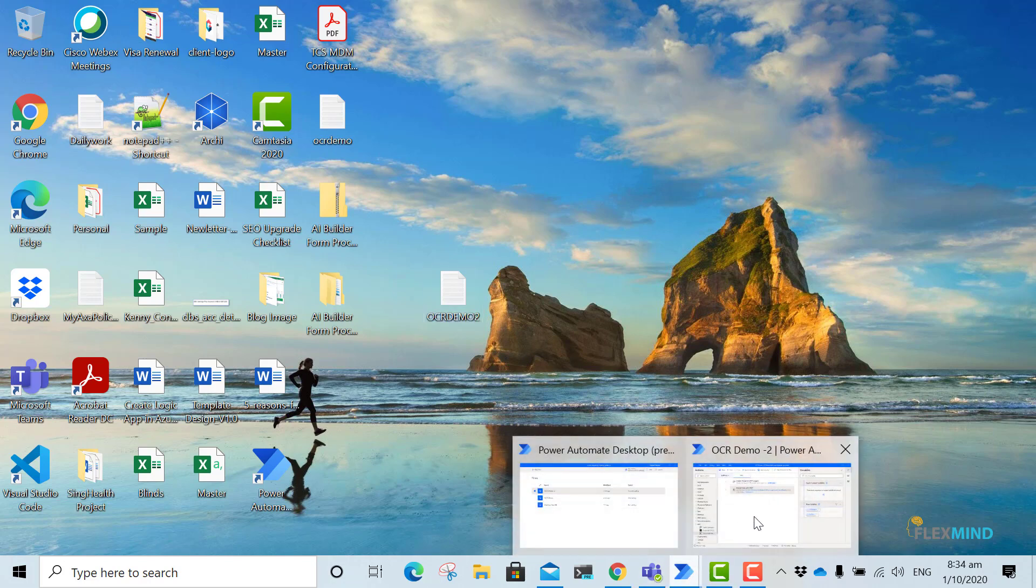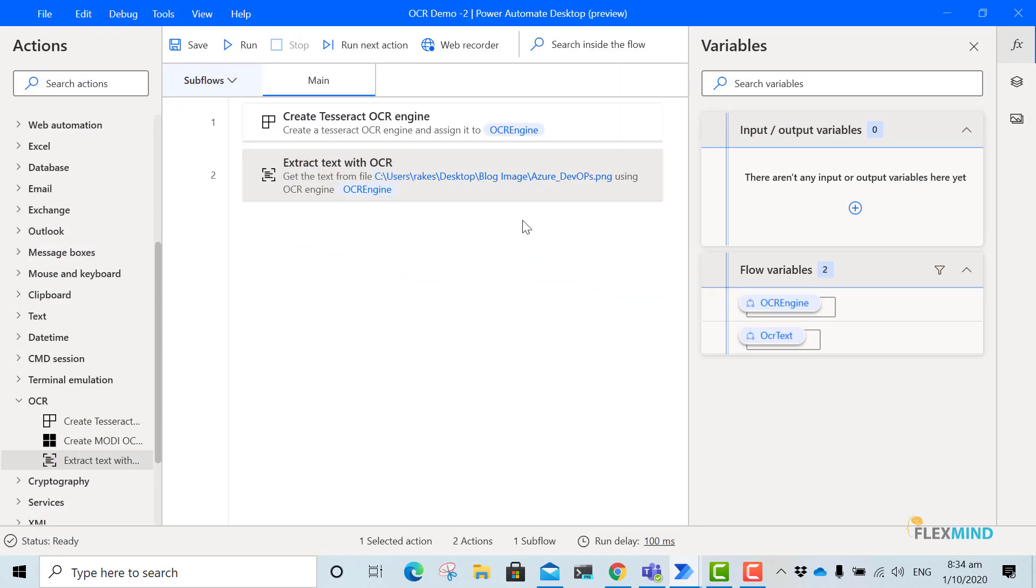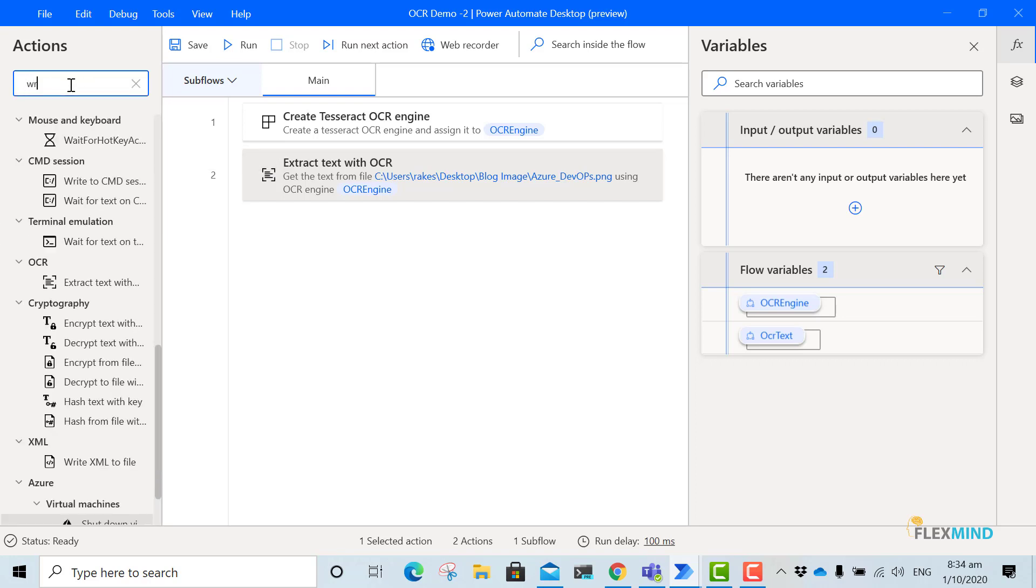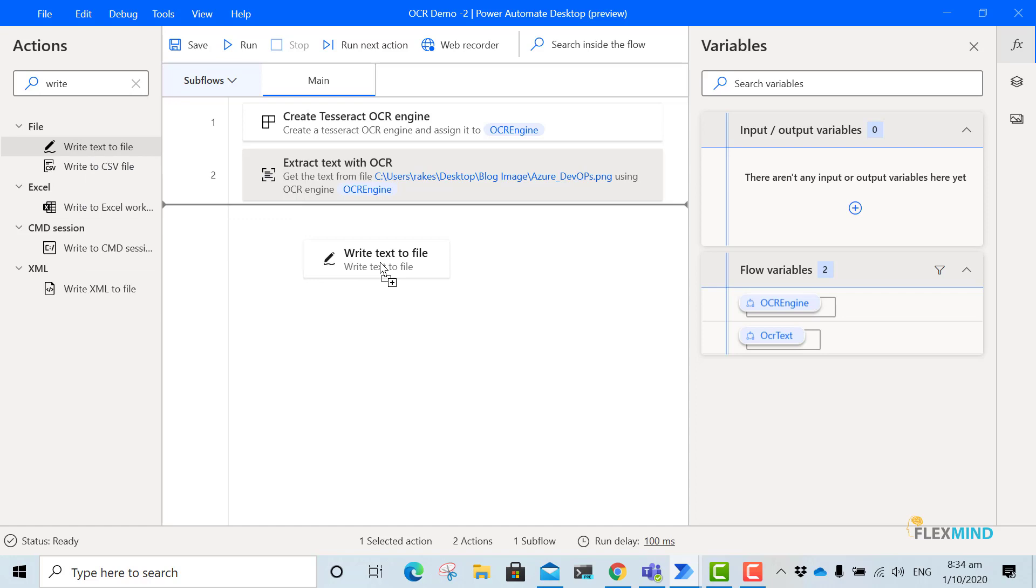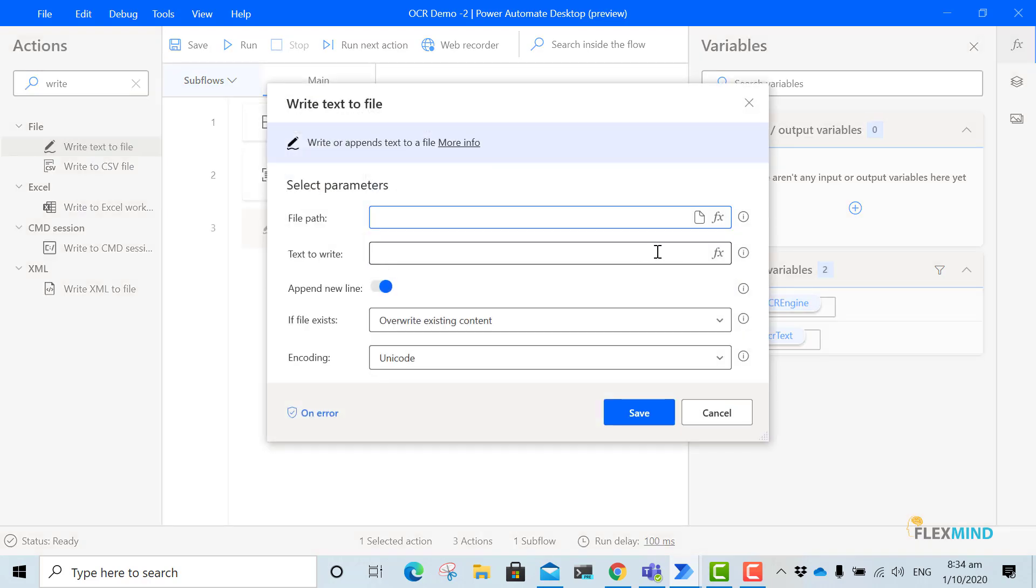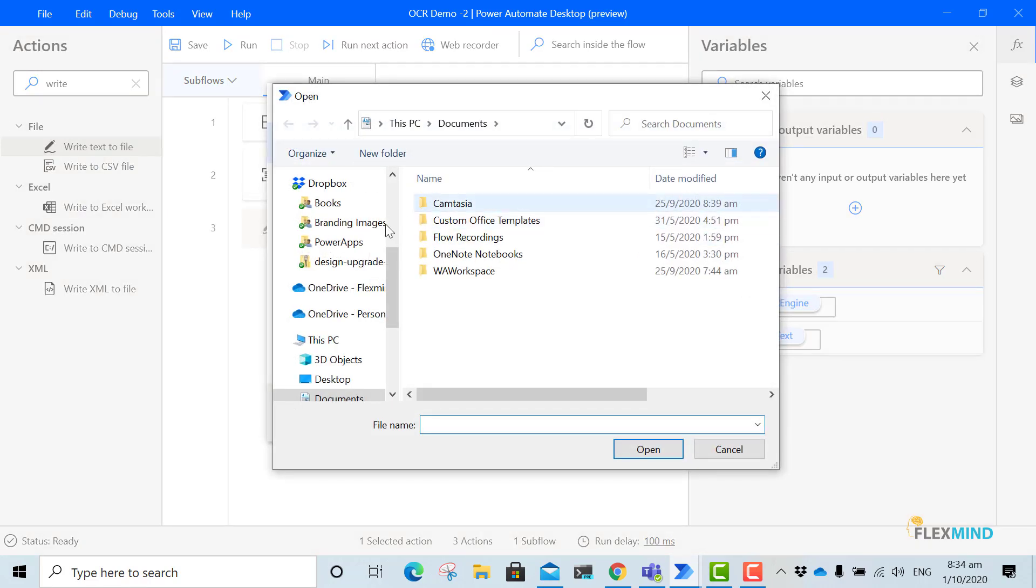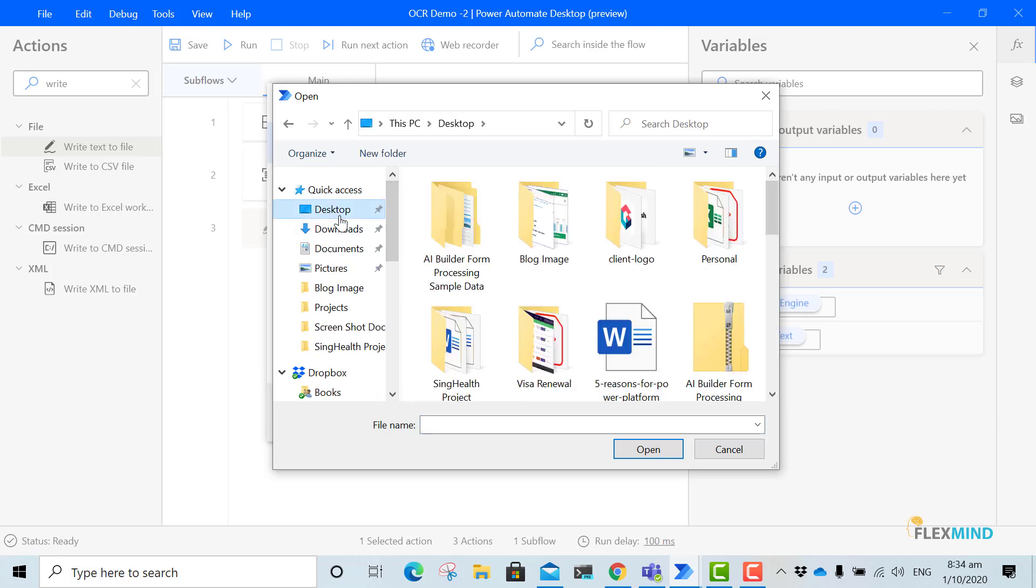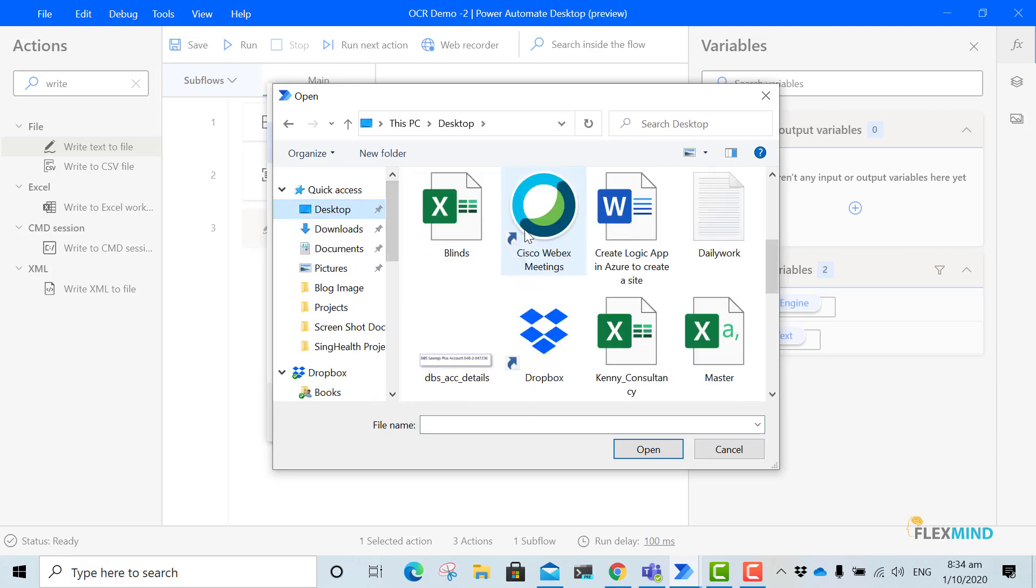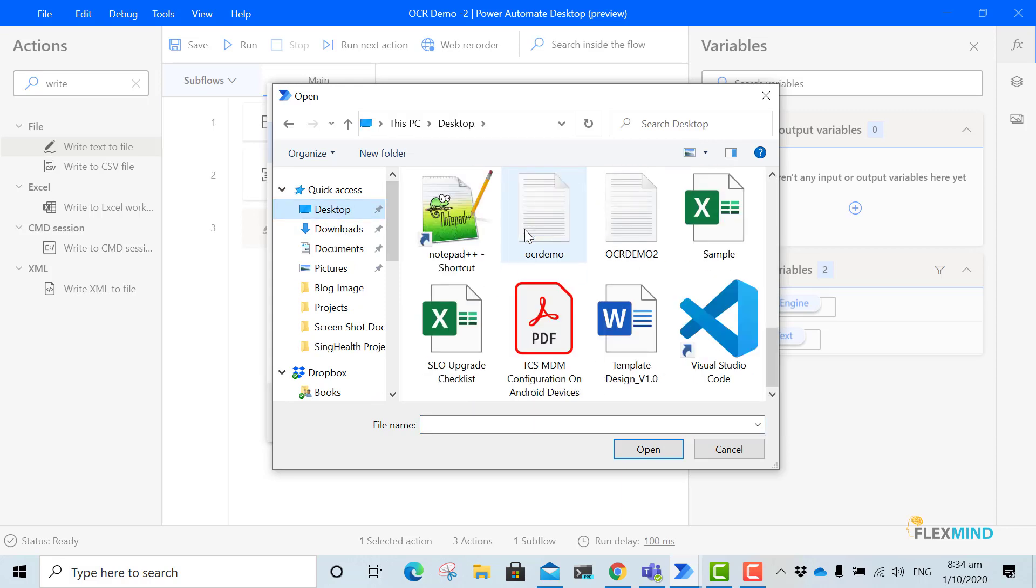Now what I will do, I will just write. File path, I will just pass this file path which I have just now created, this one.